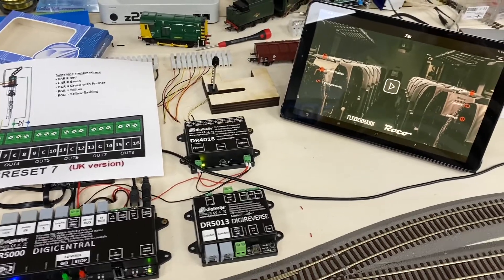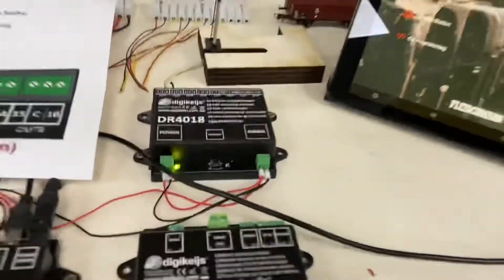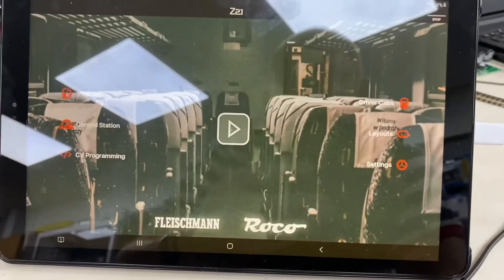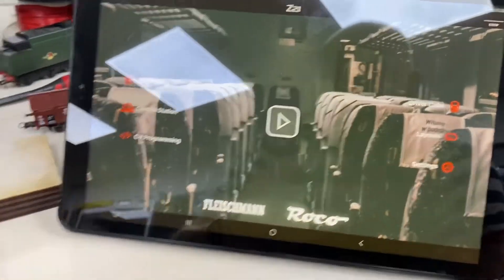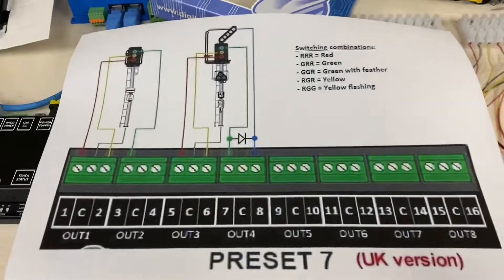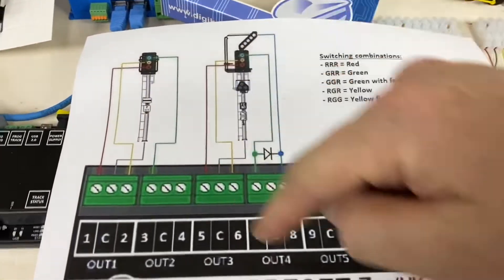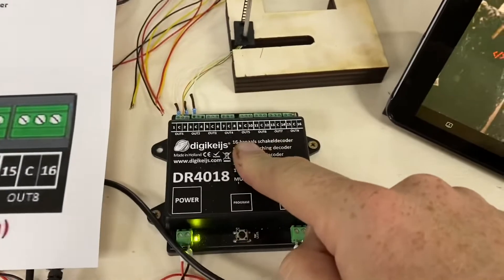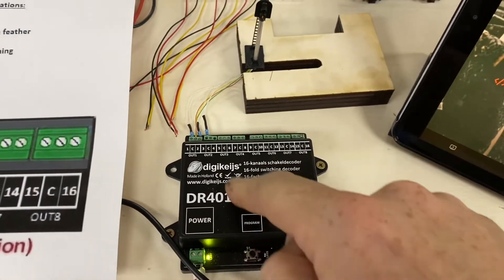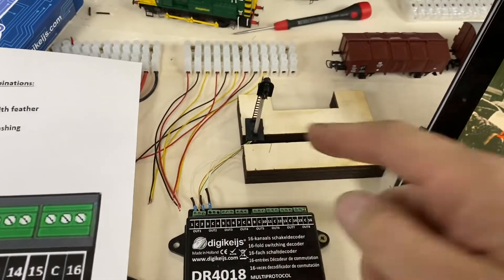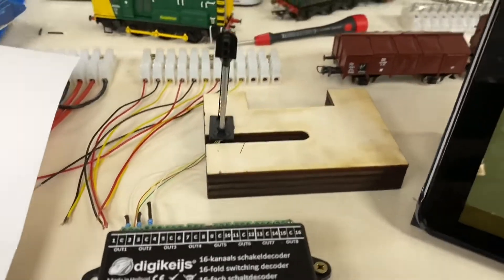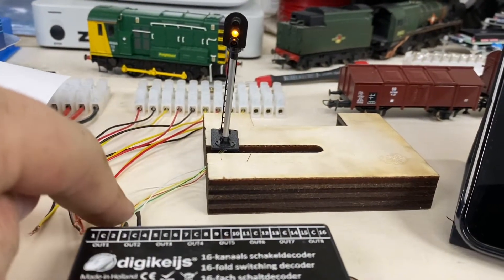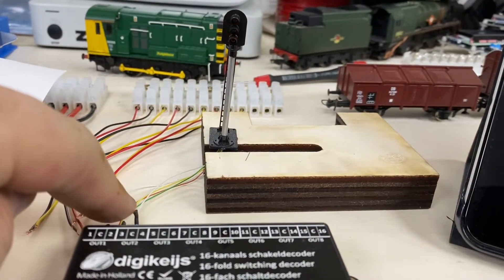Here's a quick video about UK three-aspect signals with the Z21 app, using this wiring schematic for preset 7 on the 4018. I wired the signal in — this is a quite basic signal, but there are enough wires here to work with.